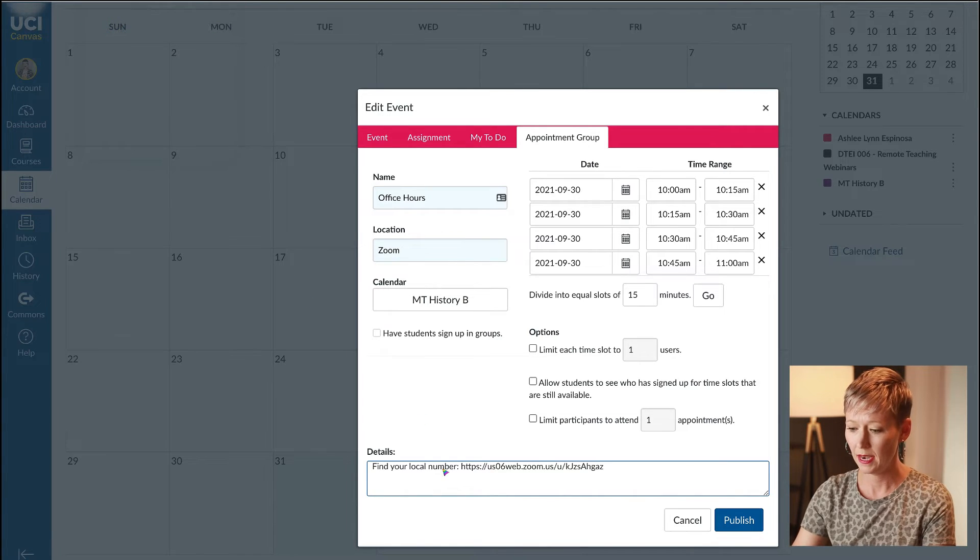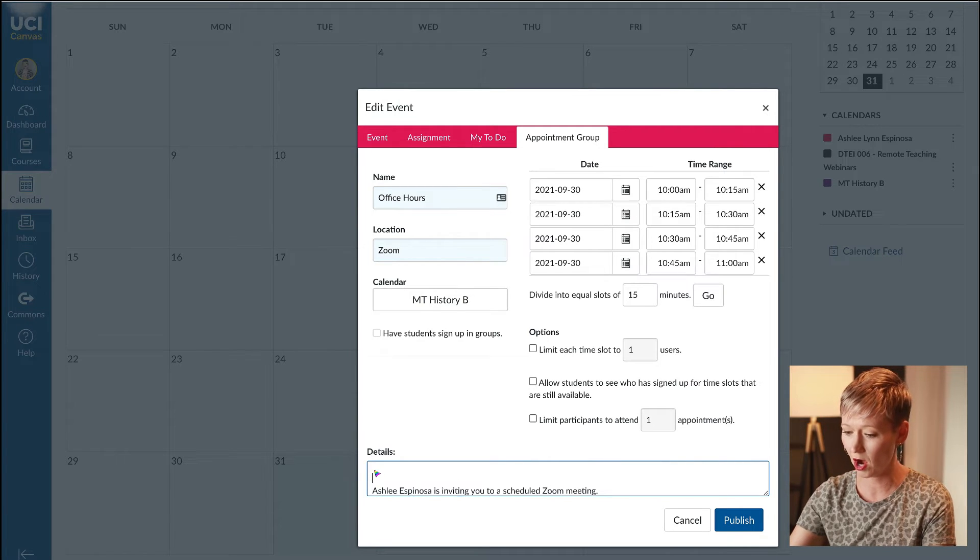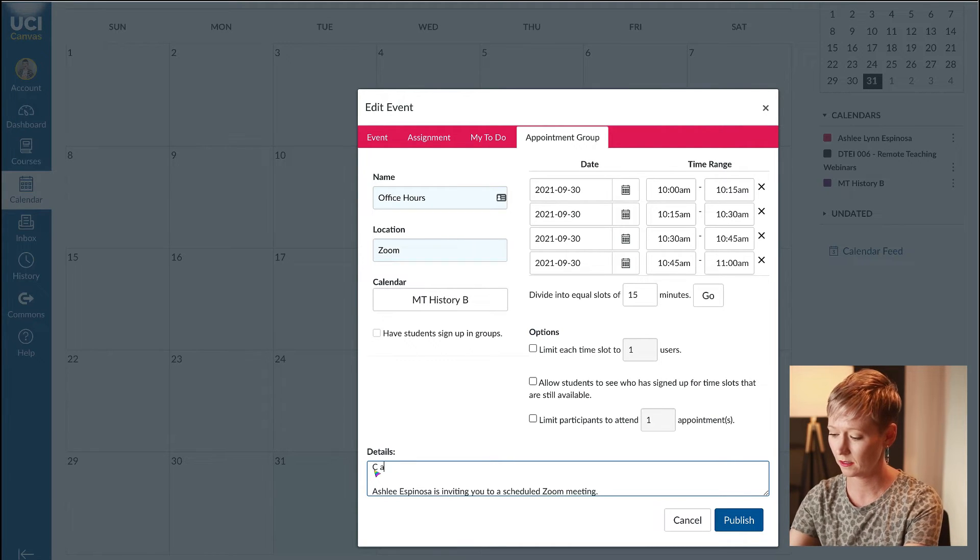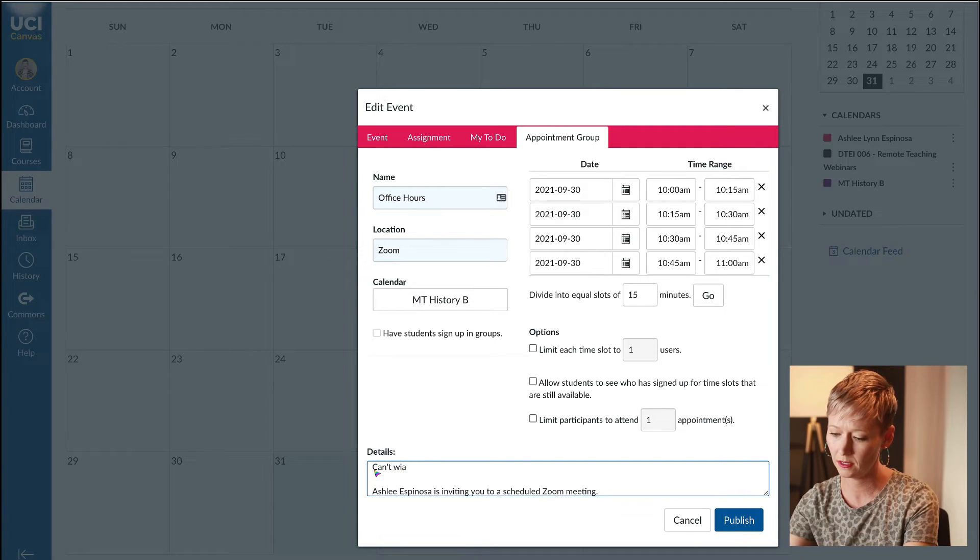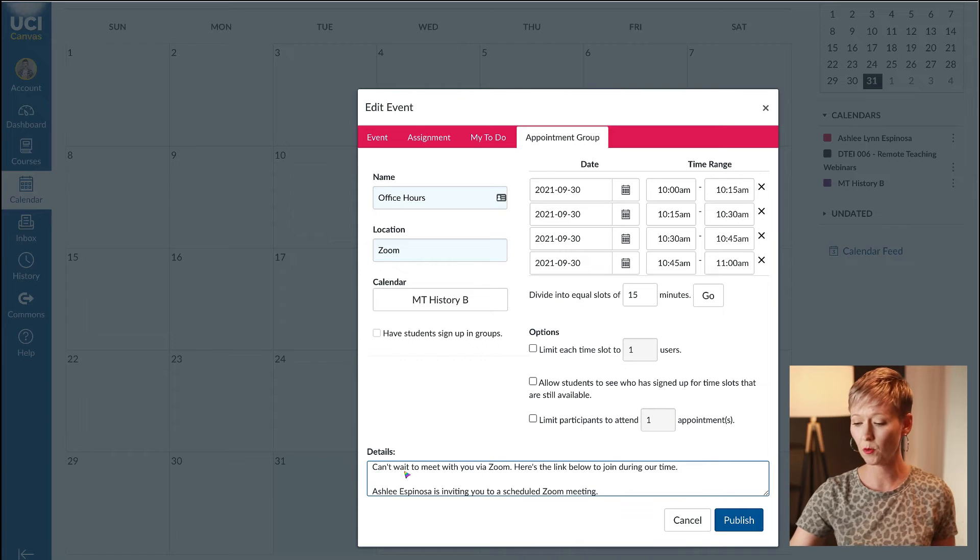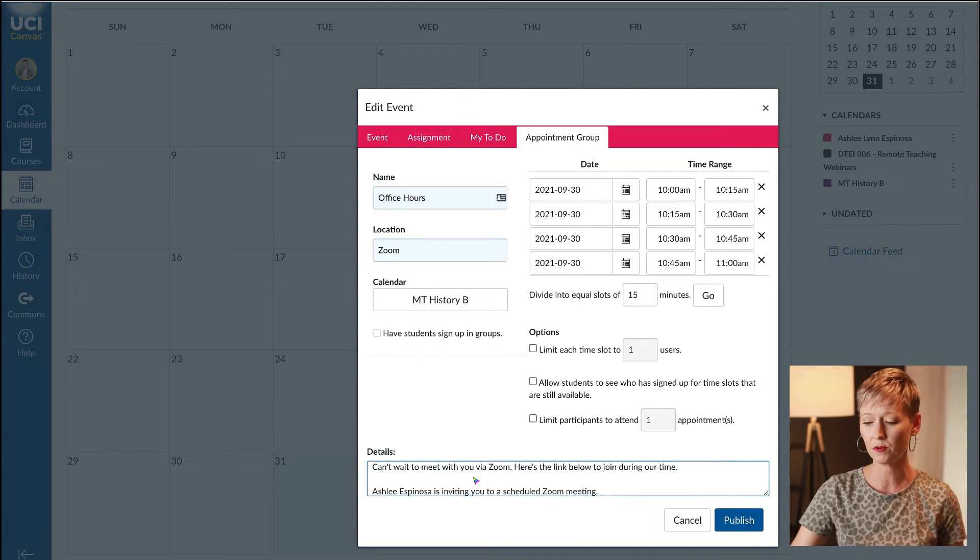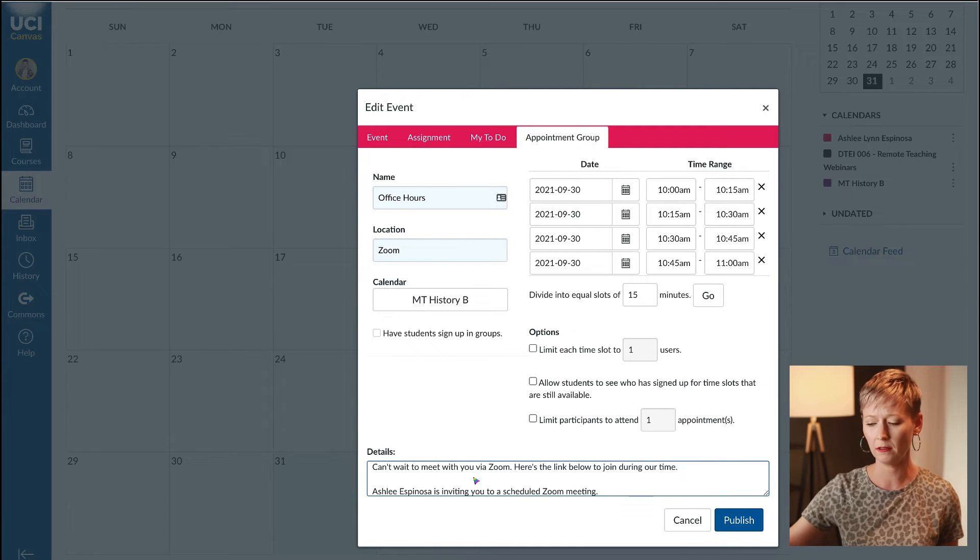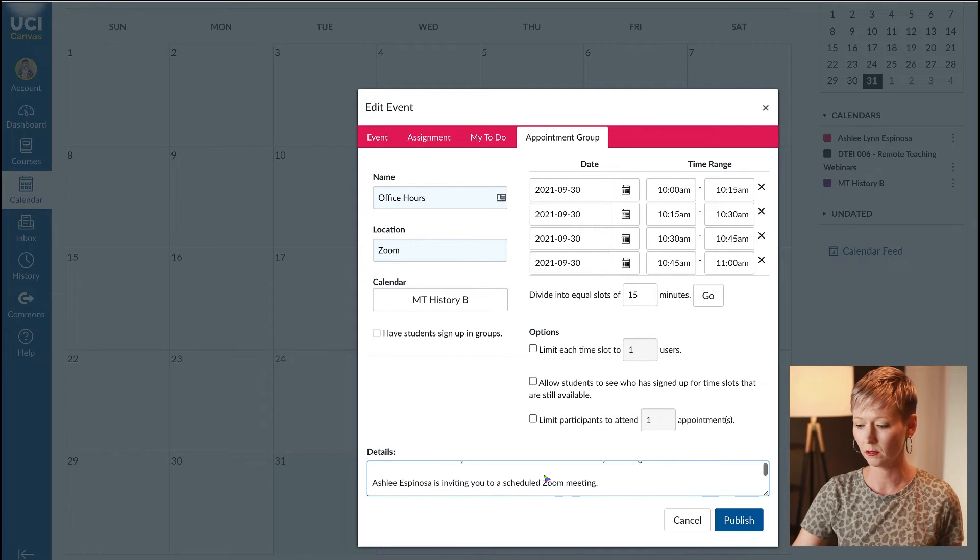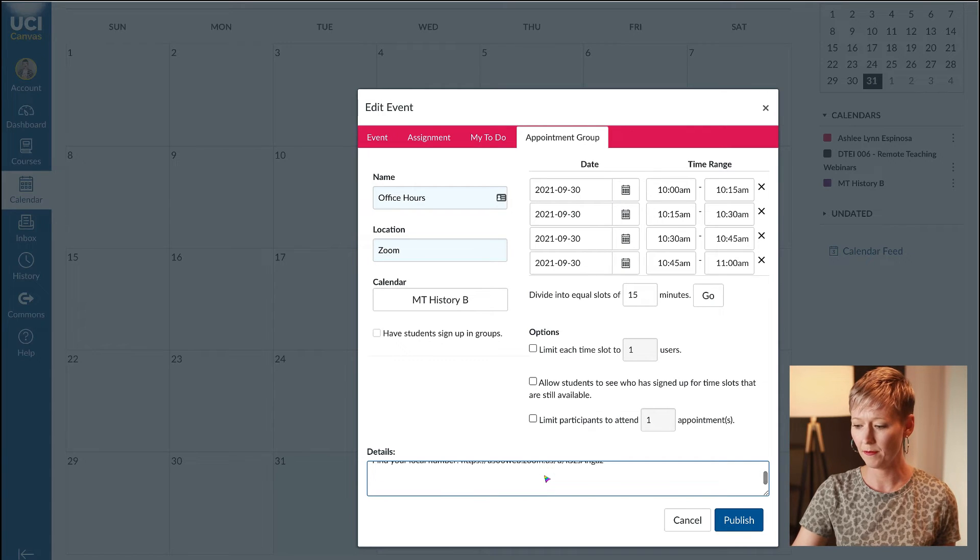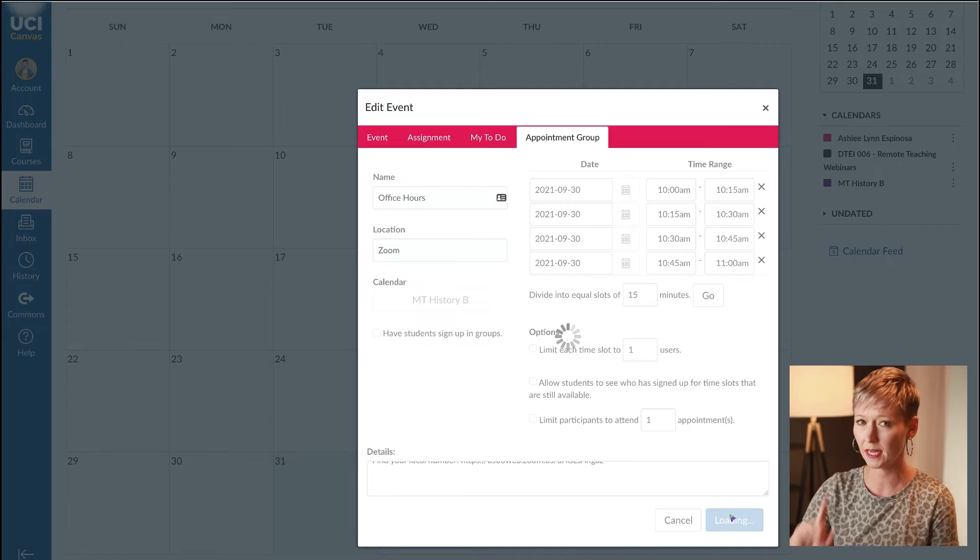Now that Zoom link is in there. Above that I'm going to type something because this will auto send to all of them when they sign up. I'm going to say 'can't wait to meet with you via Zoom.' If you're doing this for a particular assignment you could say don't forget to bring your notes or outline.